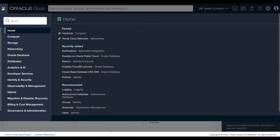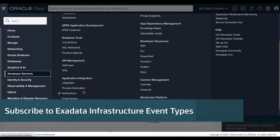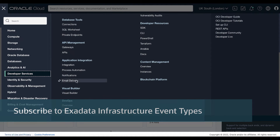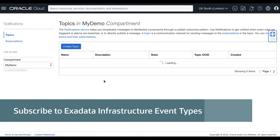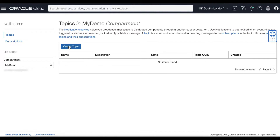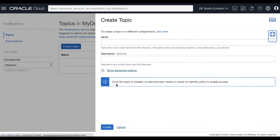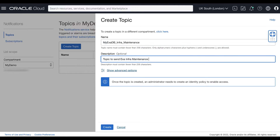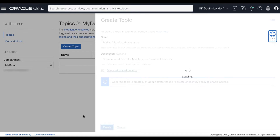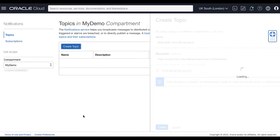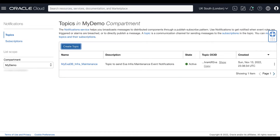Now let's create a notification topic and subscription for your maintenance events. On your OCI console, click Developer Services. Under Application Integration, click Notifications. Select your compartment and click Create Topic. We will be creating a topic for our Exadata infrastructure maintenance events. Then click Create.